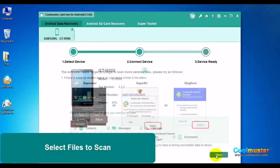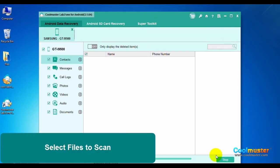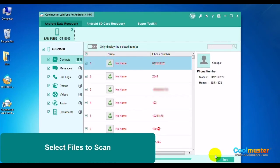Select Files to Scan and click Next. The software needs permission to find the deleted files, so click Grant or Allow on the device and click Retry.